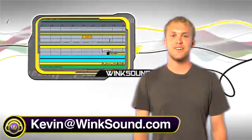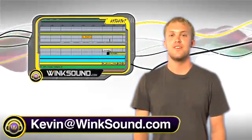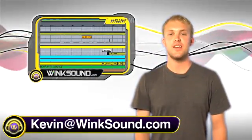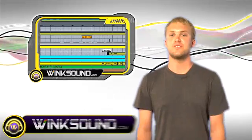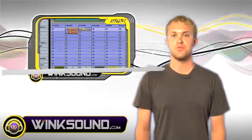This is Kevin, you're watching WinkSound.com. In this video I'm going to get into MIDI mapping and show you different ways to assign your MIDI controls.